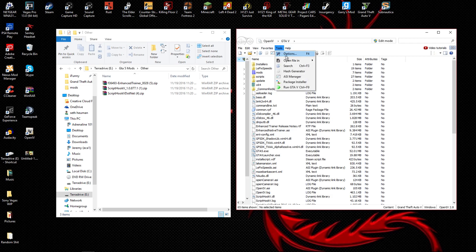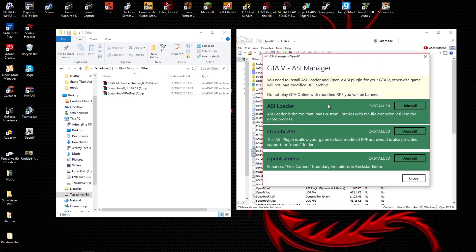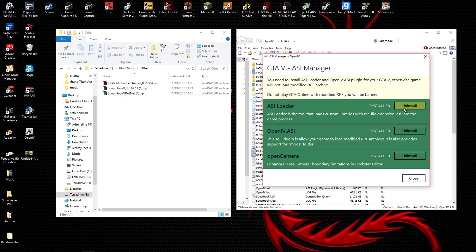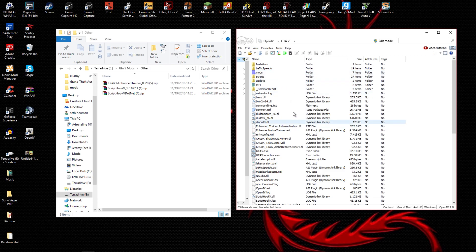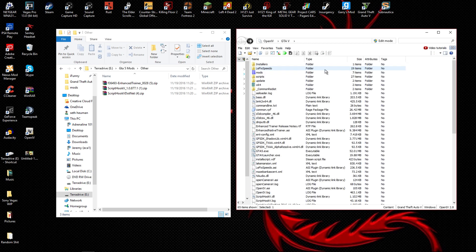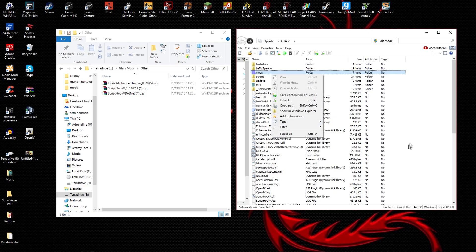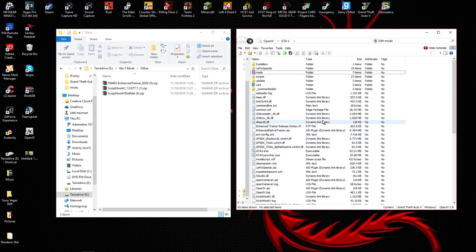Before you do anything, go to Tools then ASI Manager, and just download those three things — they take a couple of seconds. Basically they make sure that when you're modding your game it doesn't completely mess it up. If a mod does mess up your game, instead of digging through your directory you can just delete the whole mods folder and your game will work.